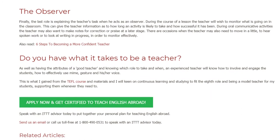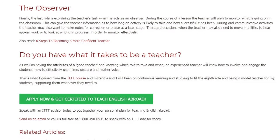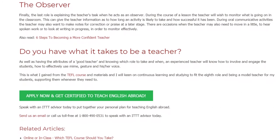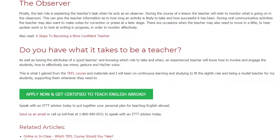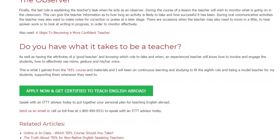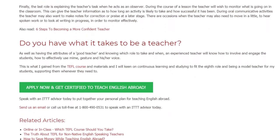Send us an email or call us toll free at 1-800-490-0531 to speak with an ITTT advisor today.